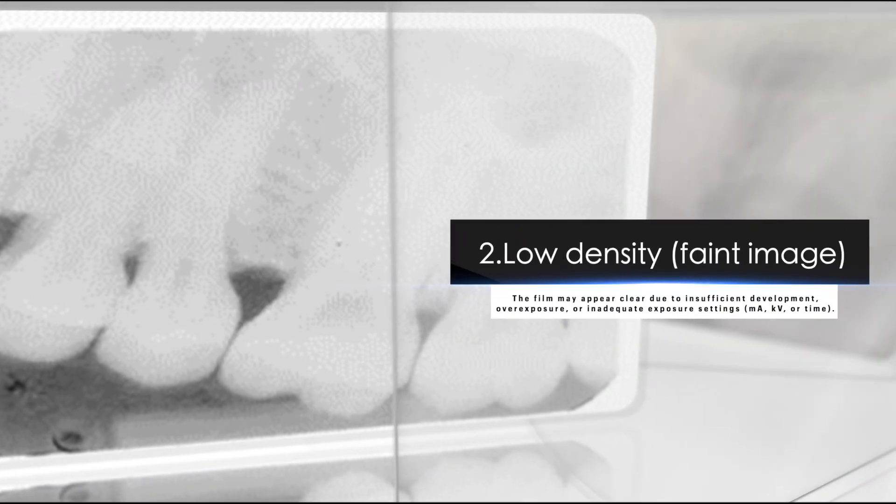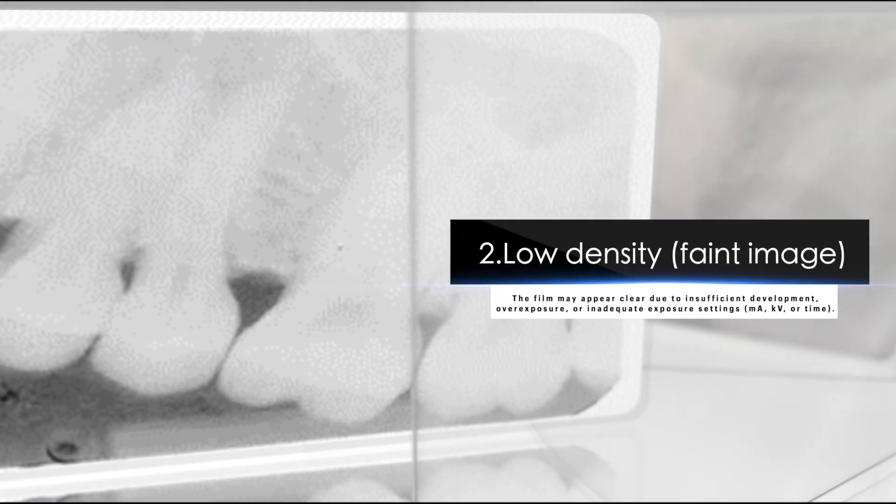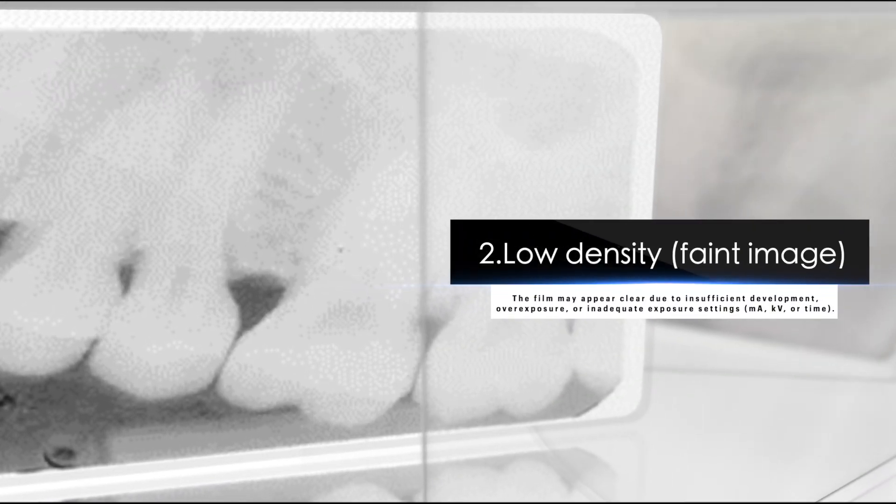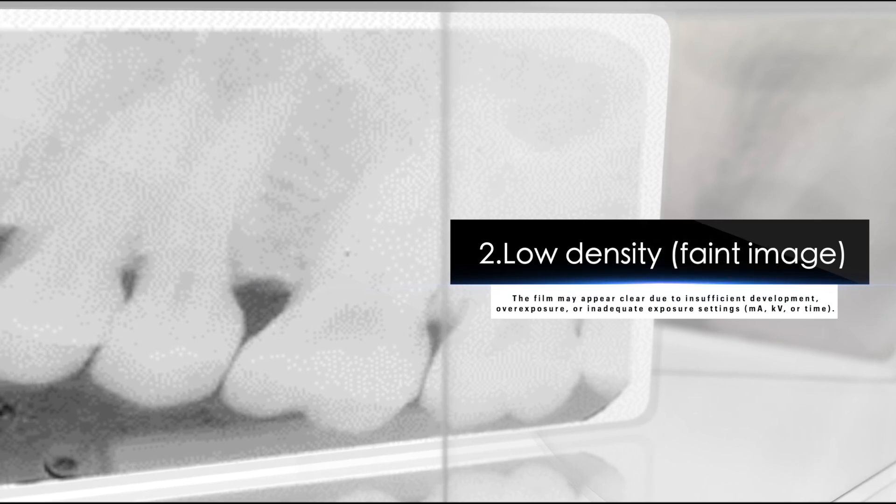Two, low density or faint image. The film may appear clear due to insufficient development, underexposure, or inadequate exposure settings: MA, KV, or time.